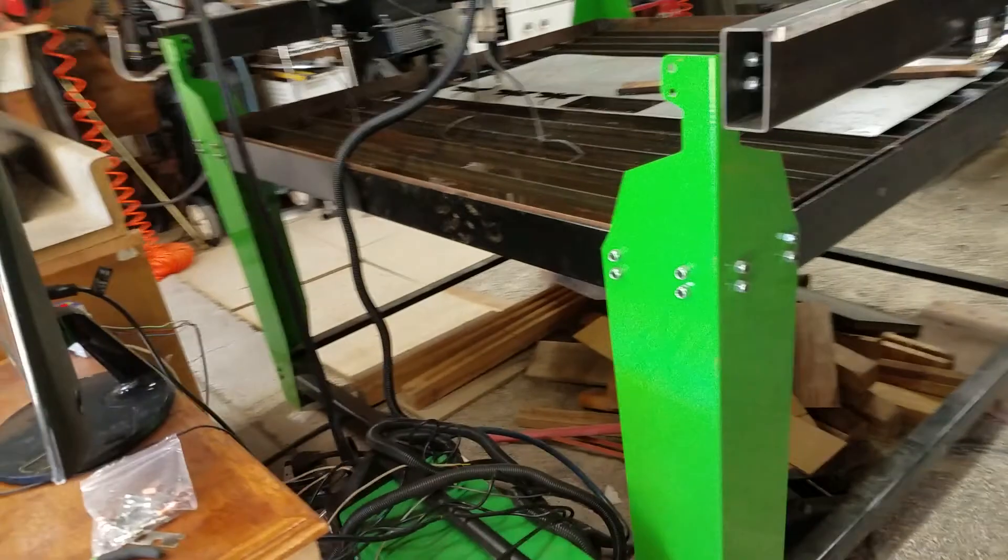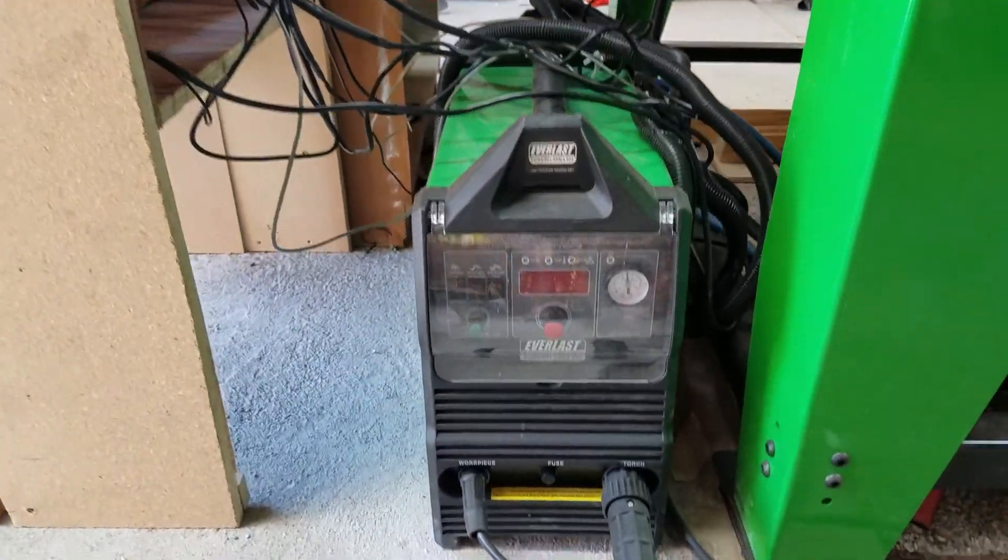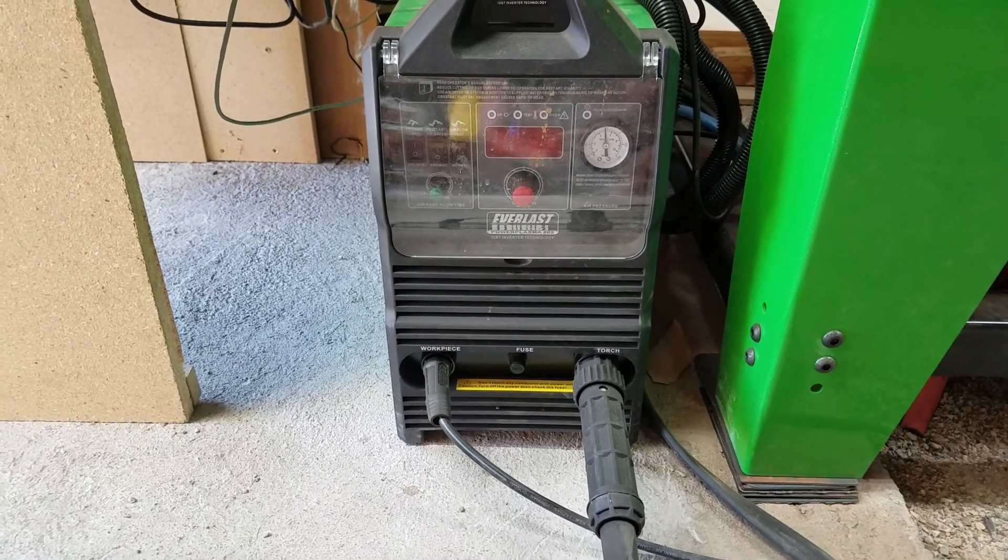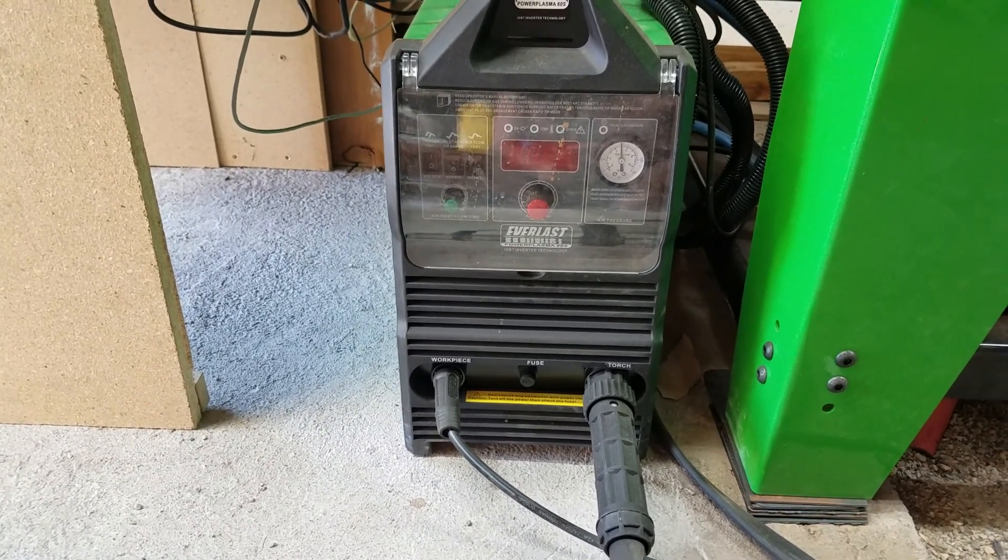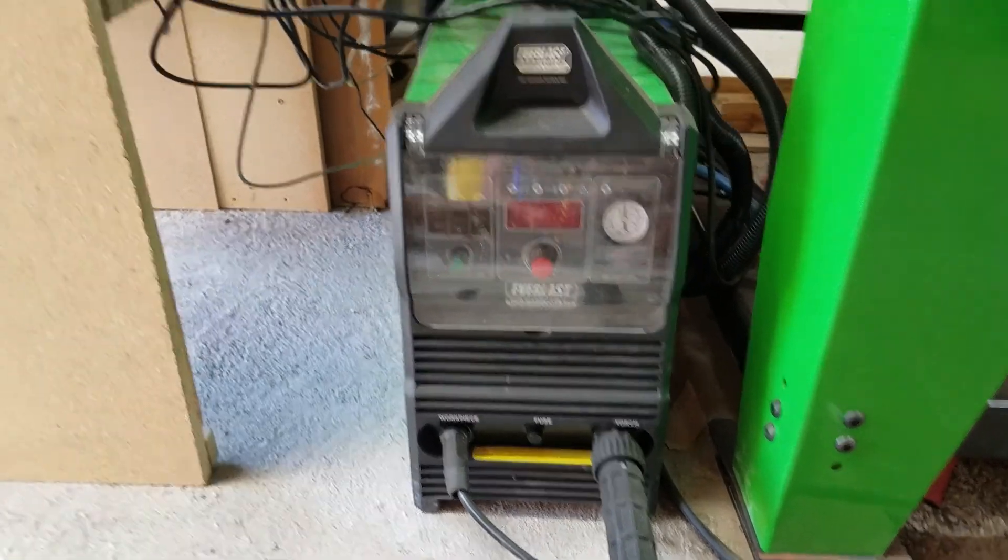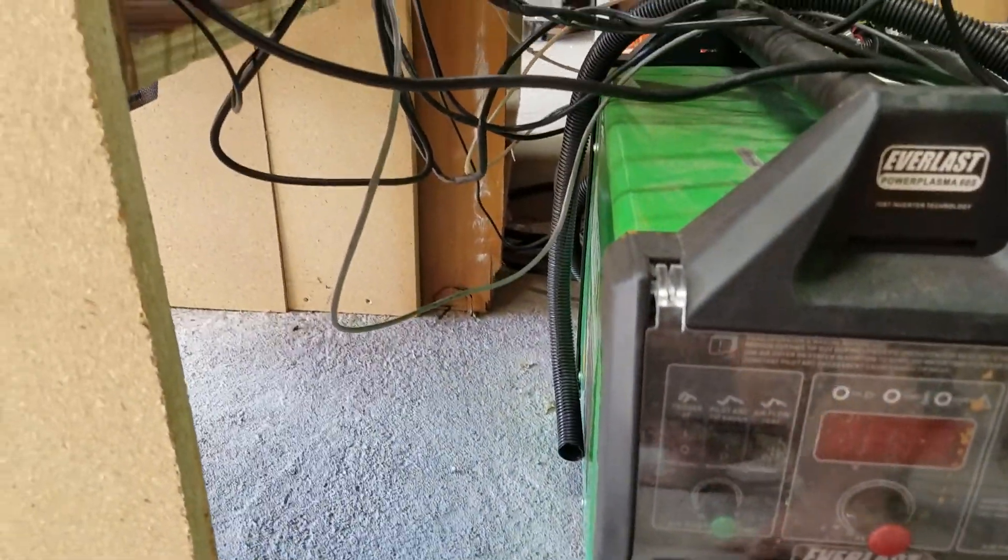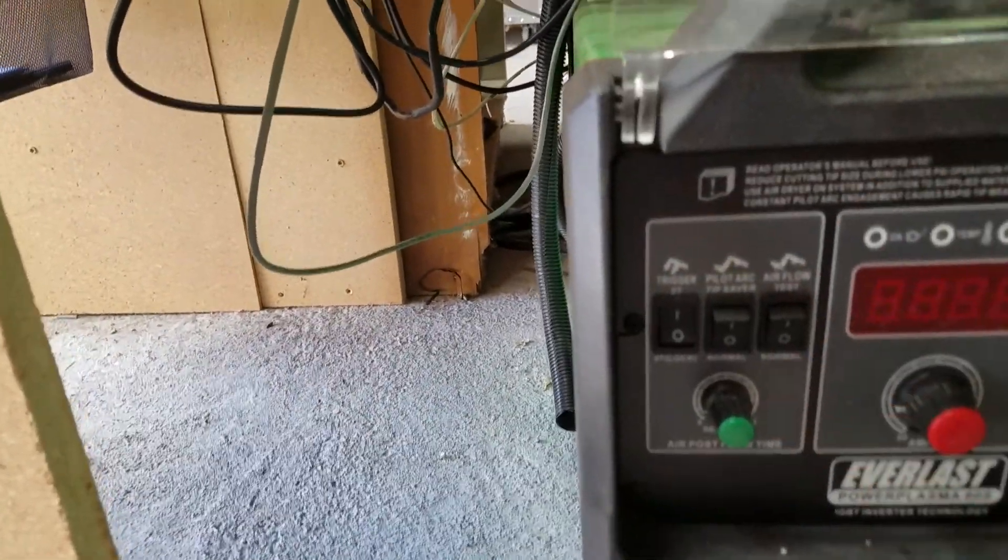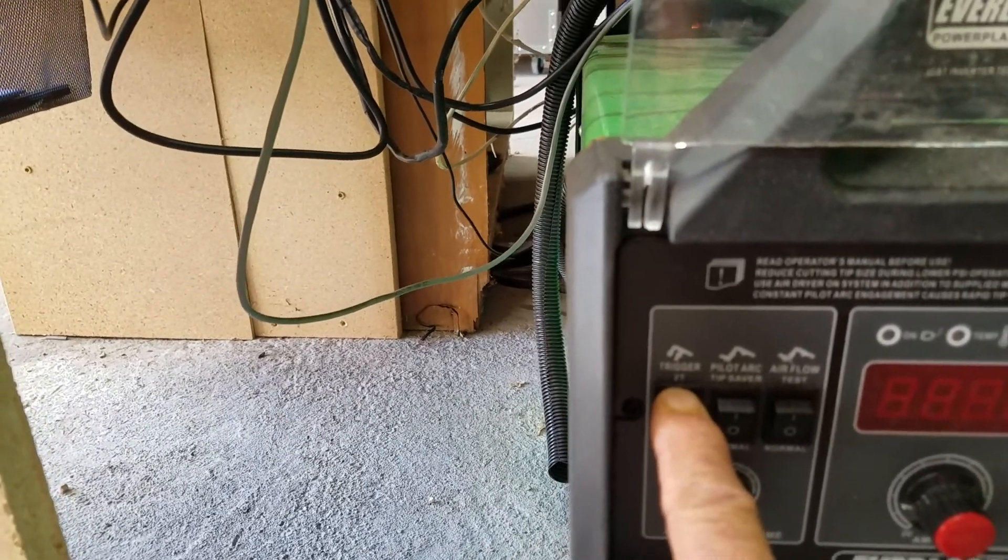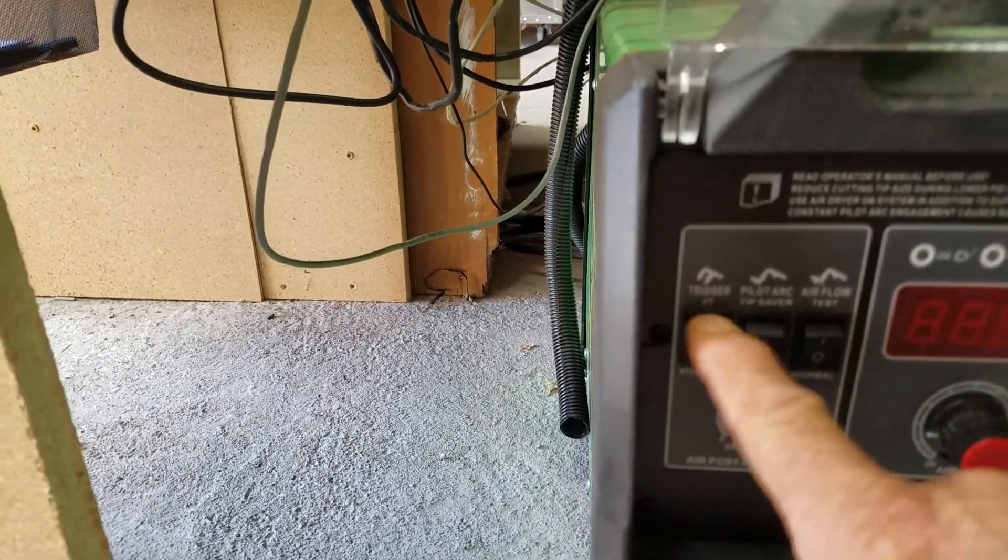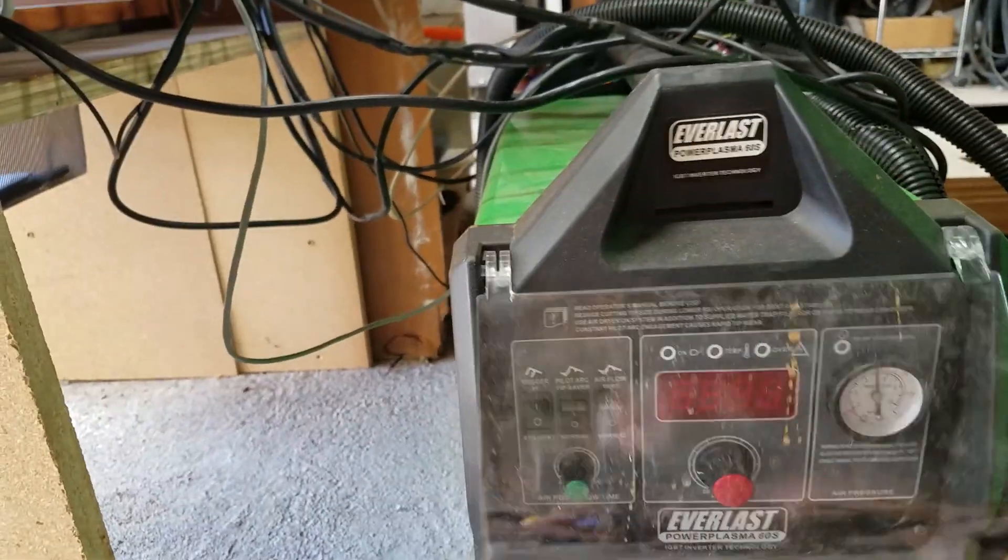How about the plasma cutter? You have to provide your own. I opted for the Everlast Plasma 60S. It's a nice piece of equipment, doing a great job once you get everything set up. One thing that I found, this button here, trigger, has to be on 2T. If you have it on, it came with 4T lock, it won't work. So make sure it's on 2T and you should be okay.